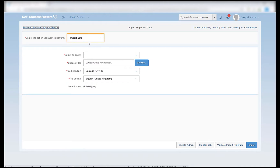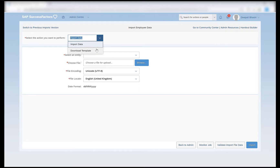Here we have two options: one is import data and the other is the download template. In Employee Central, when importing data, the sequence of import is very, very important. If we do not import all the essential files in the right order we can end up with difficulties when we are trying to import the subsequent data files.